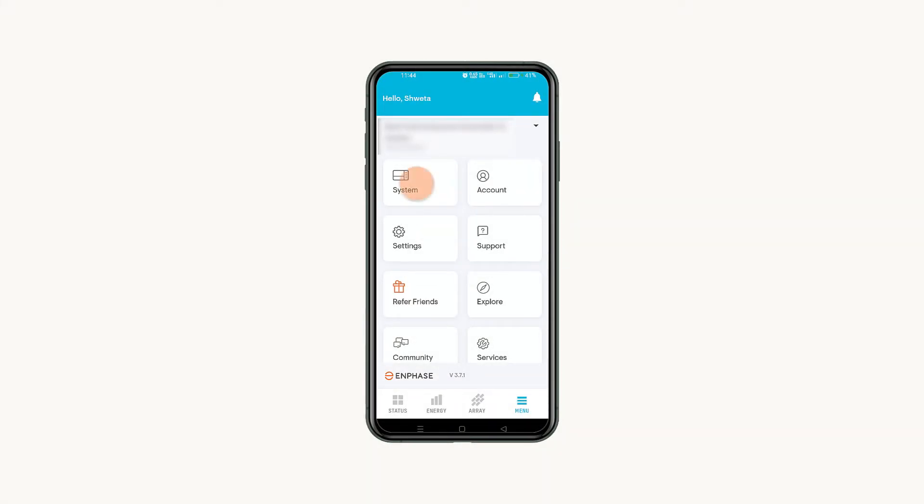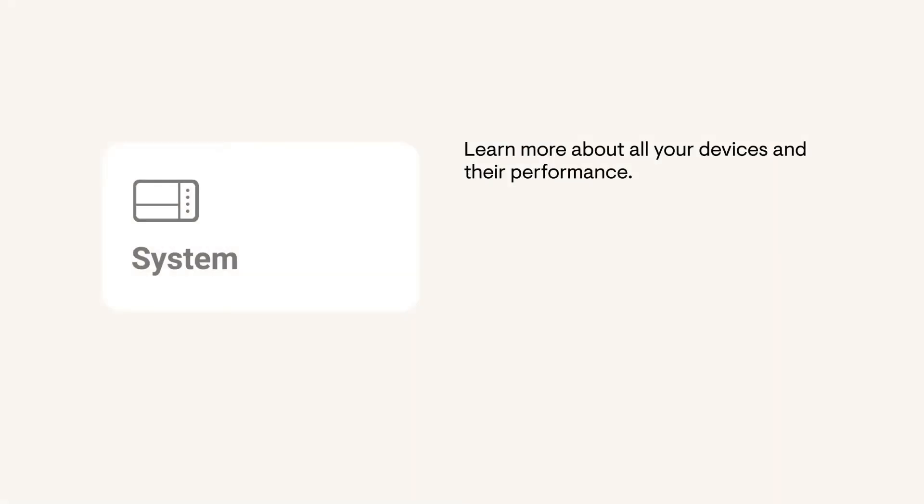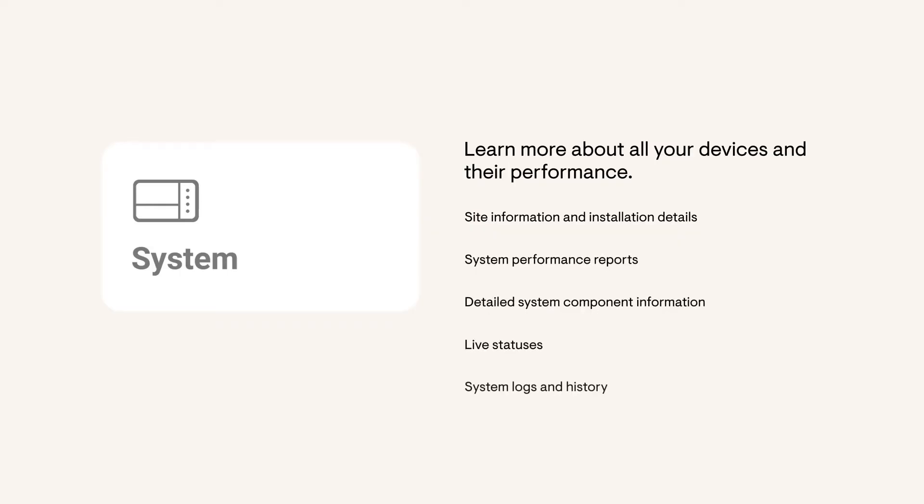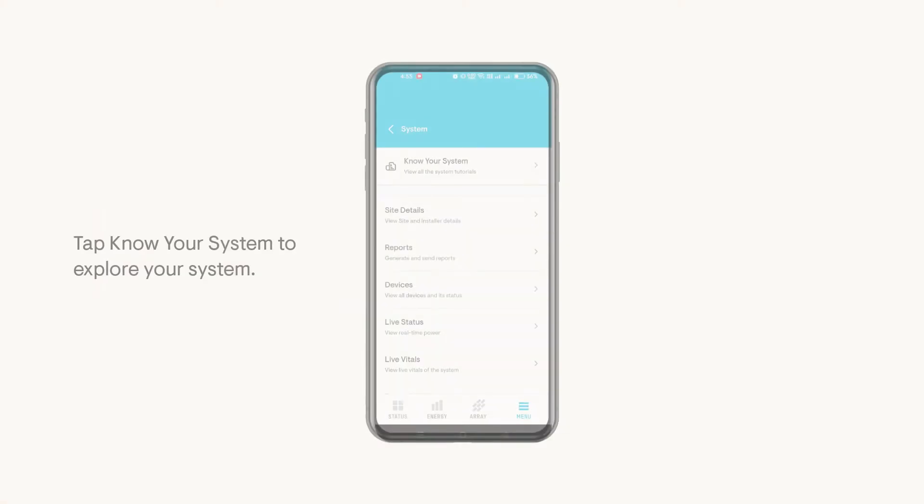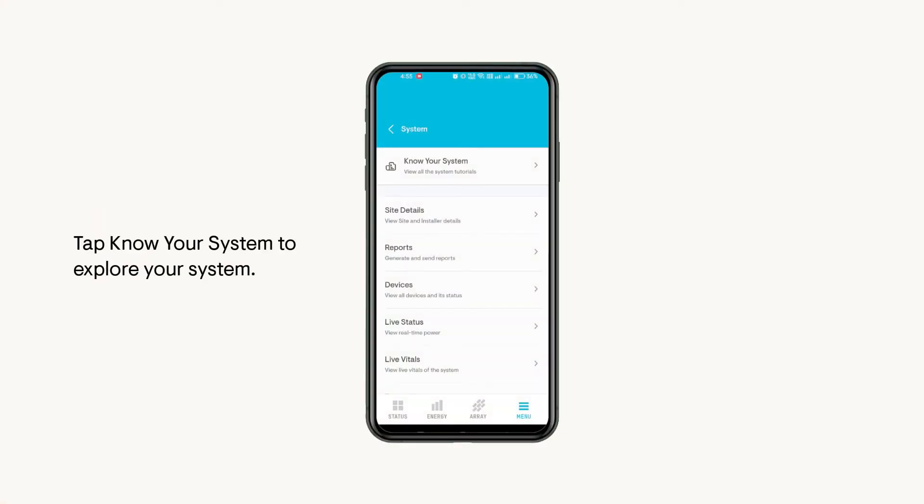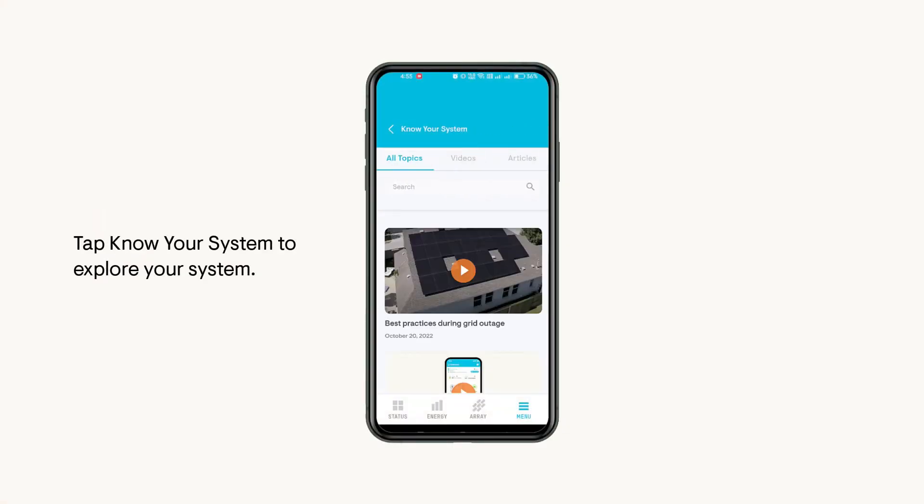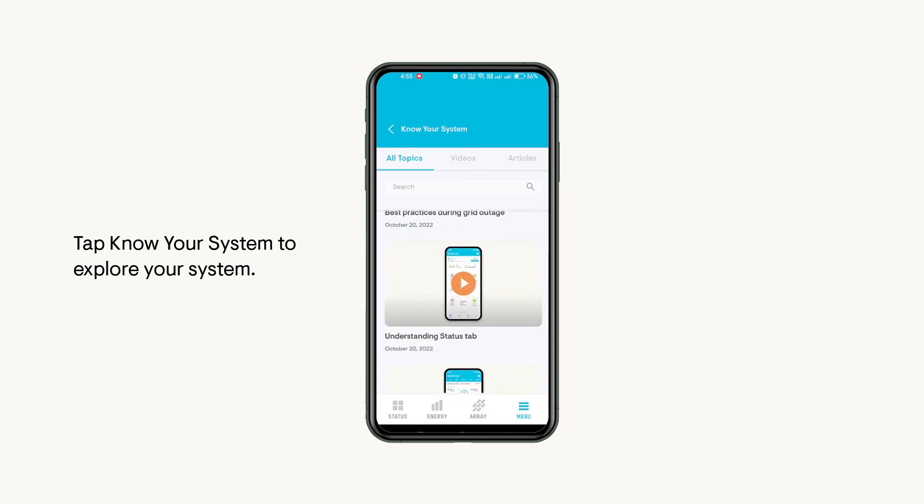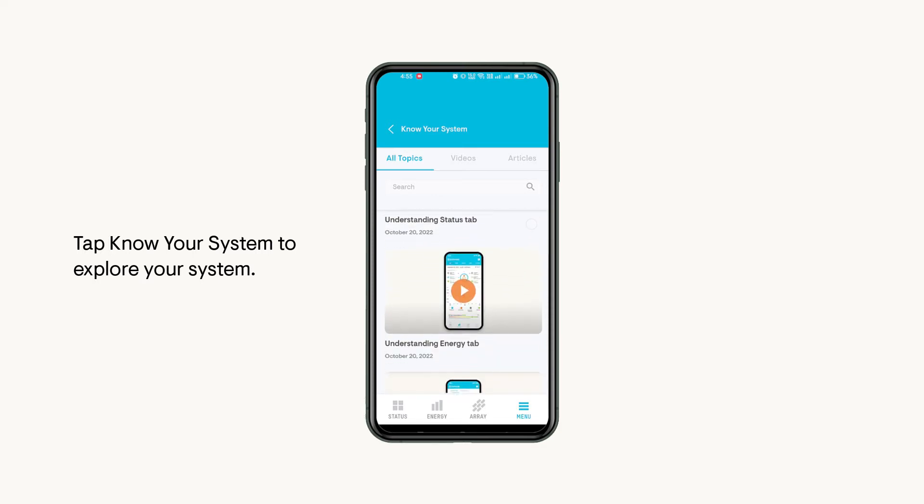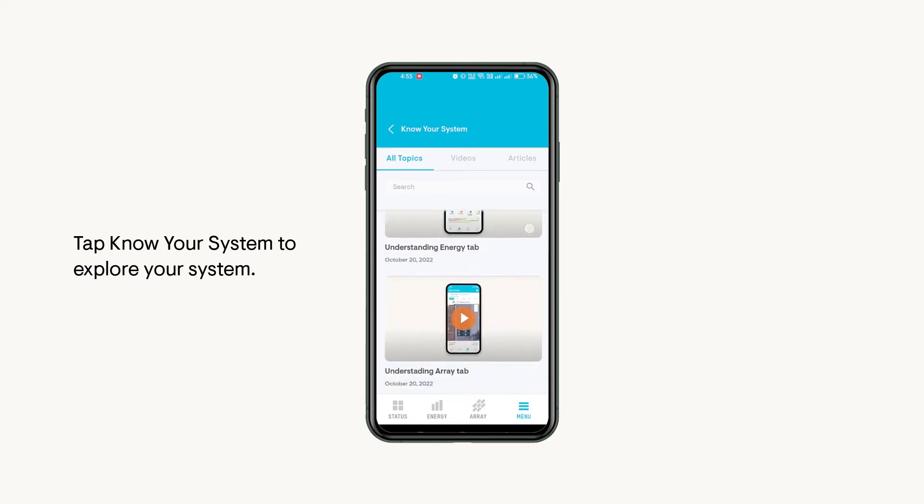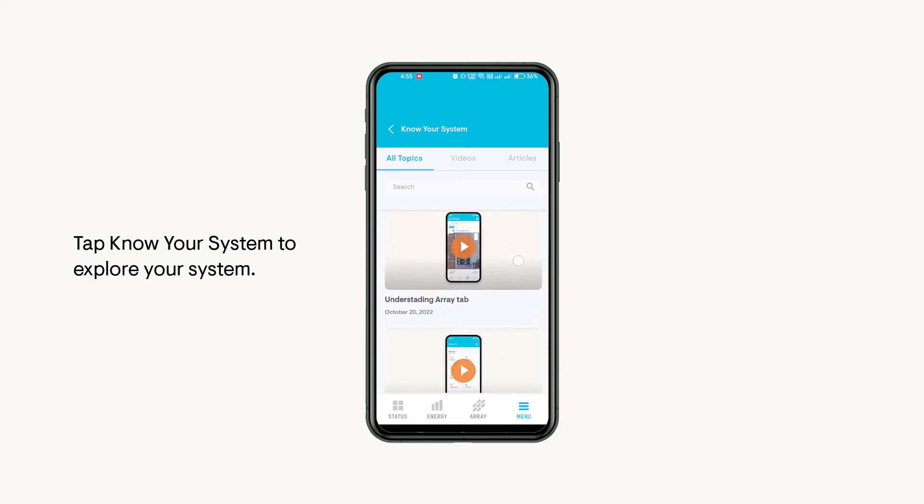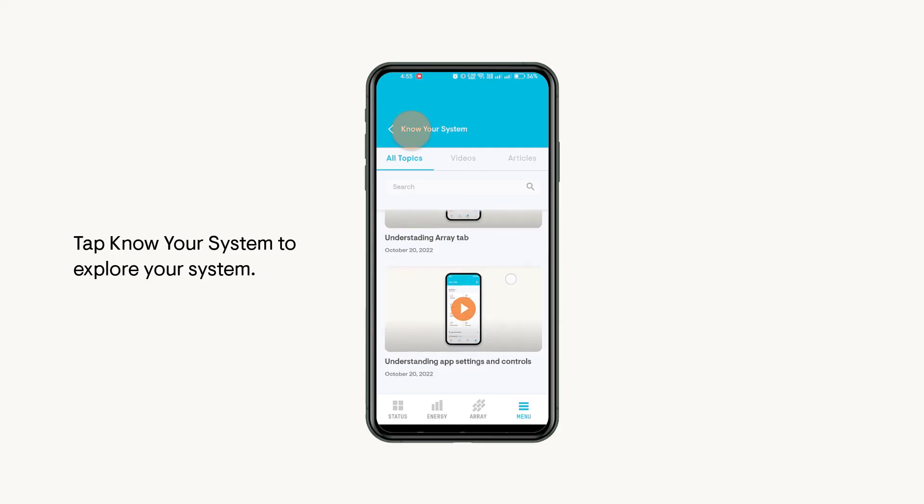In the System page, you'll learn about your devices and their performance. If you want to explore your system, tap on Know Your System, which will help you with all the latest topics, videos, and articles we post related to your system on our Enphase community.